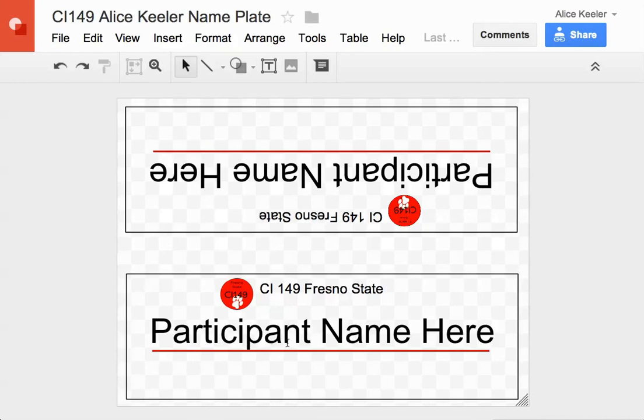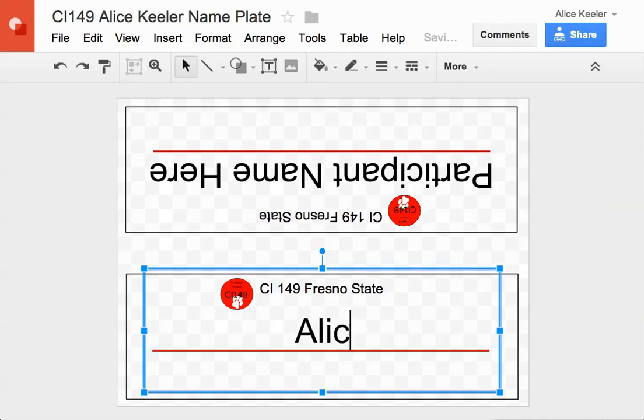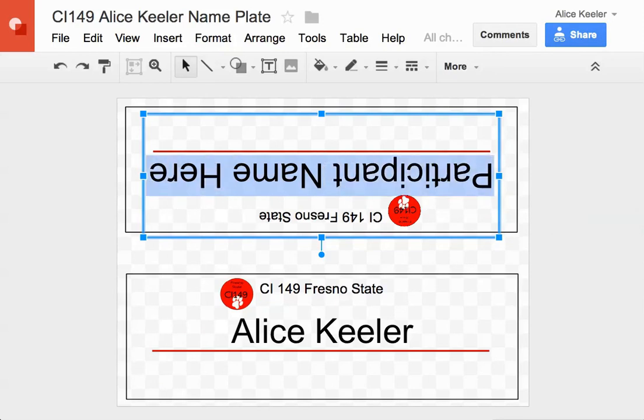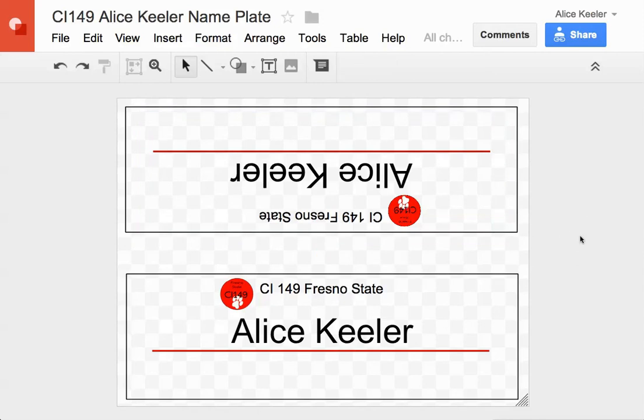Okay. So on this then I'm just going to, where it says participant name here, I'm going to double, triple click. Just like click a whole bunch of times until the whole participant name here is highlighted. And I'm going to type my name. Then I come up to the other one and I triple click. I just keep clicking until the whole thing is highlighted. And I put my name there also. And that's it. That's all you have to do.